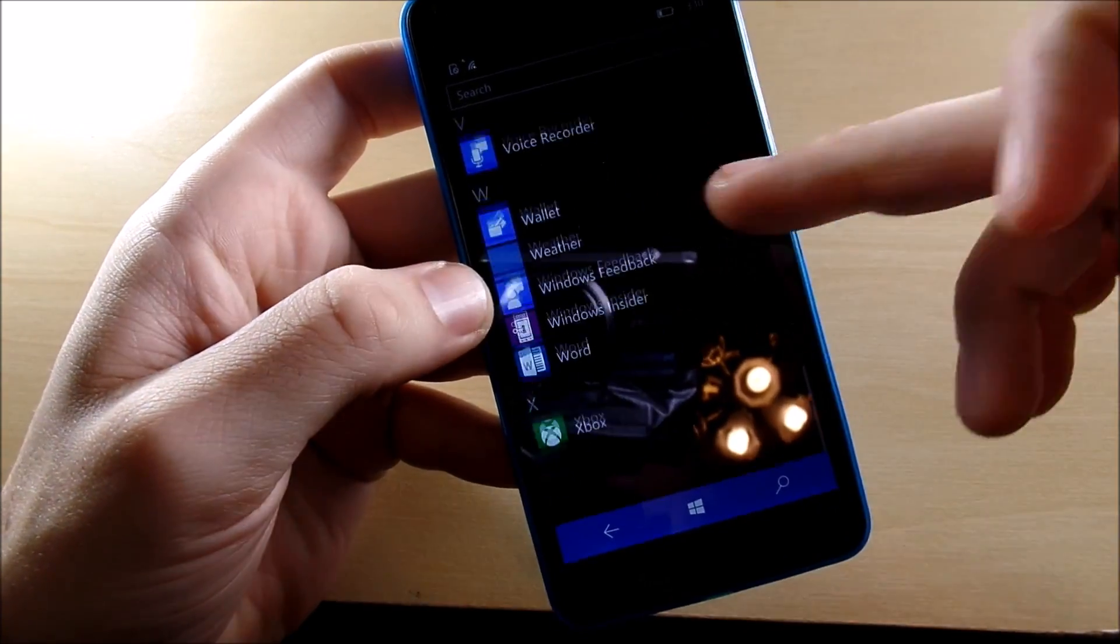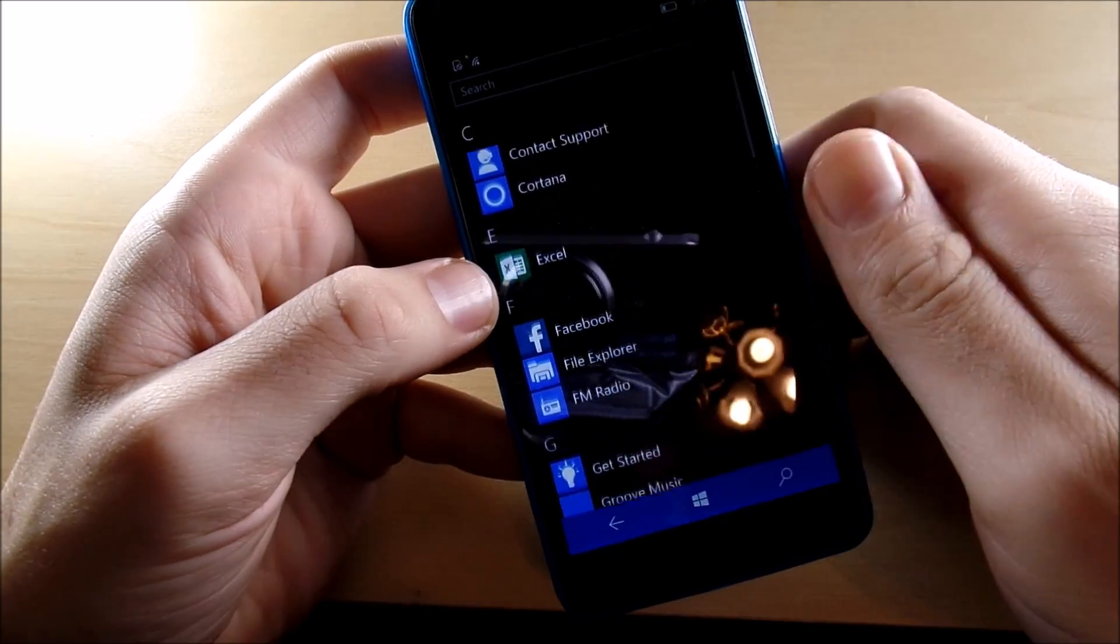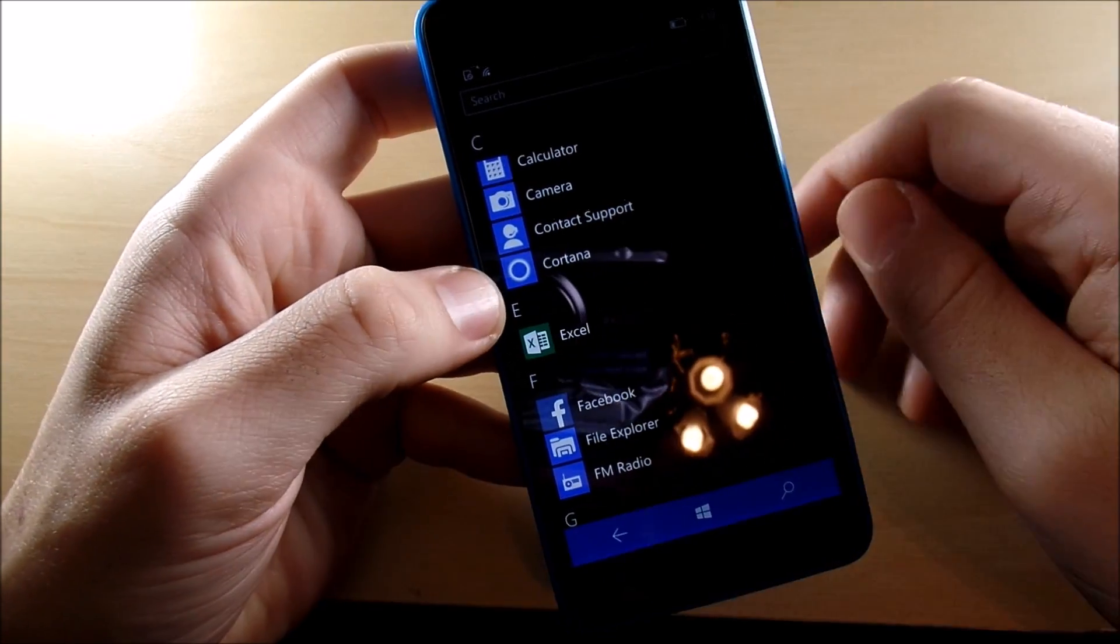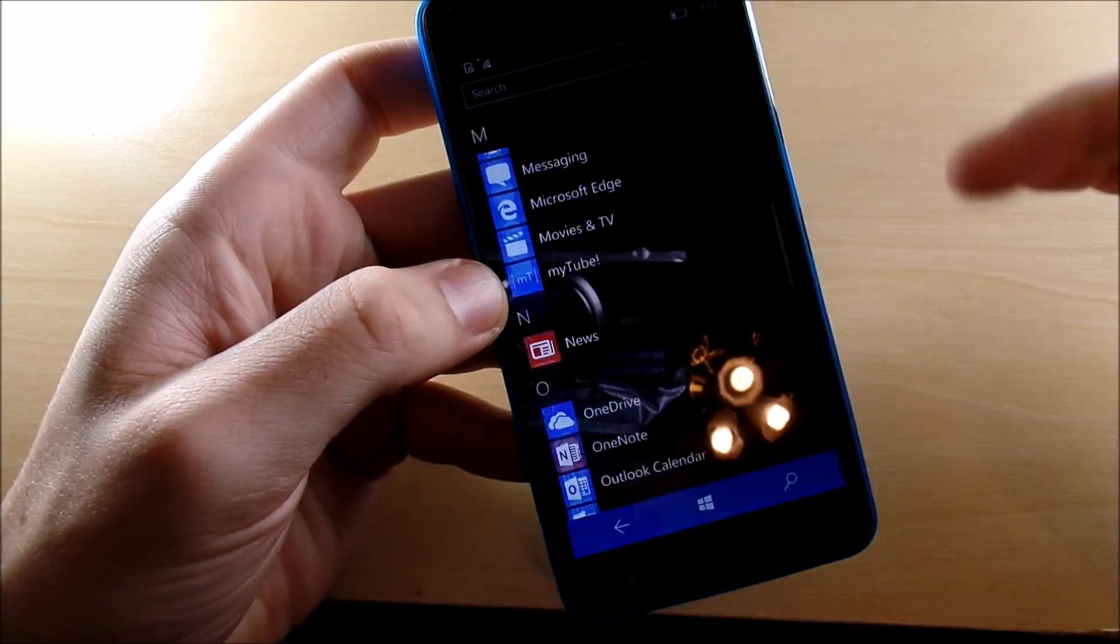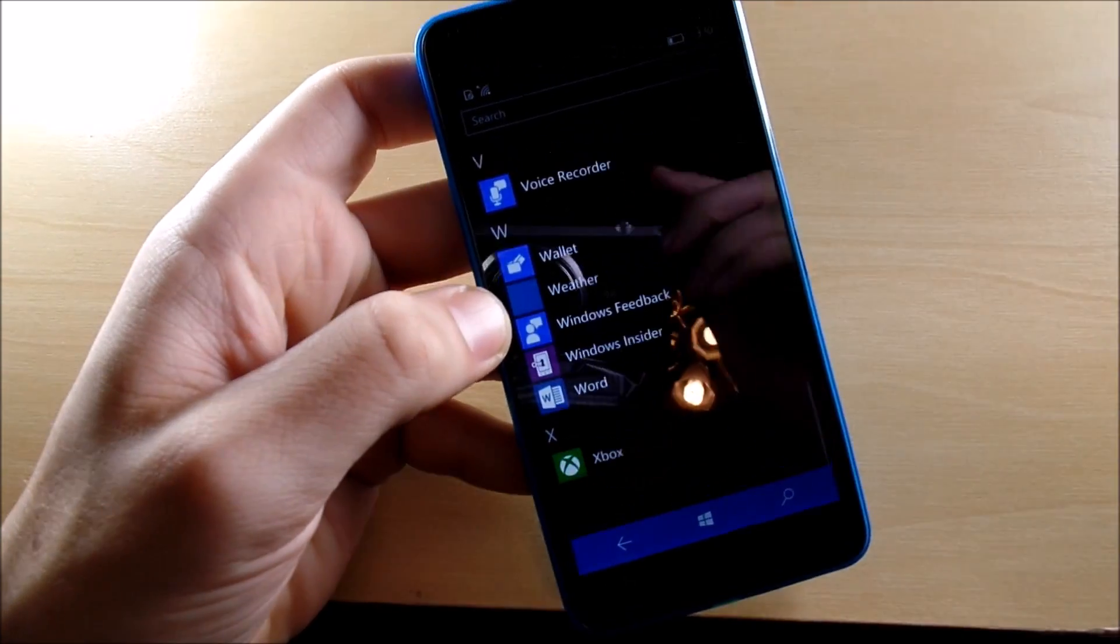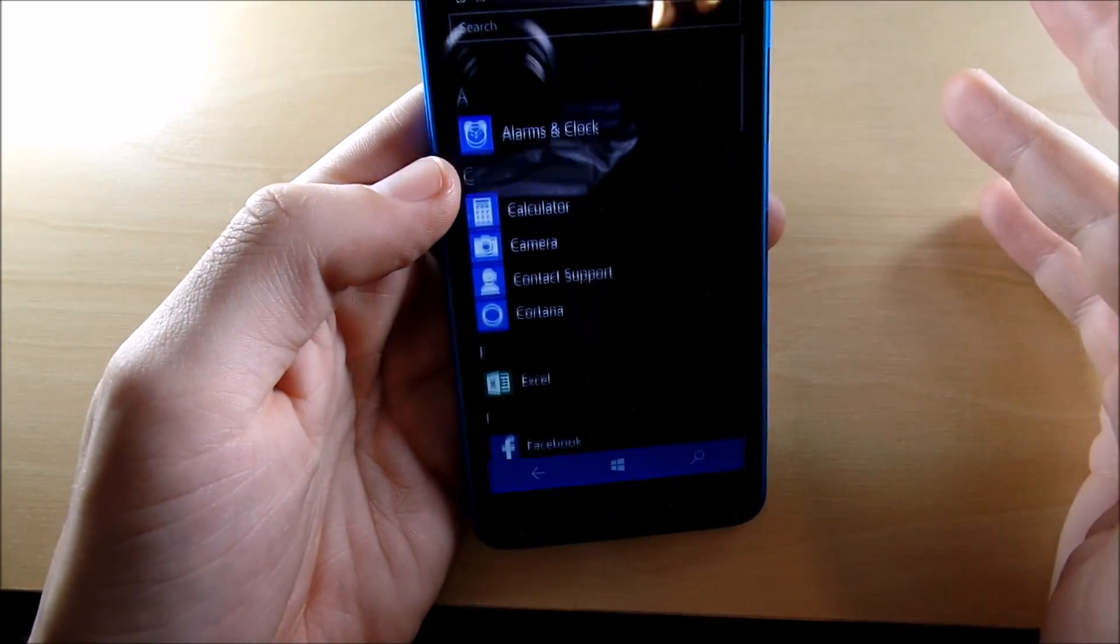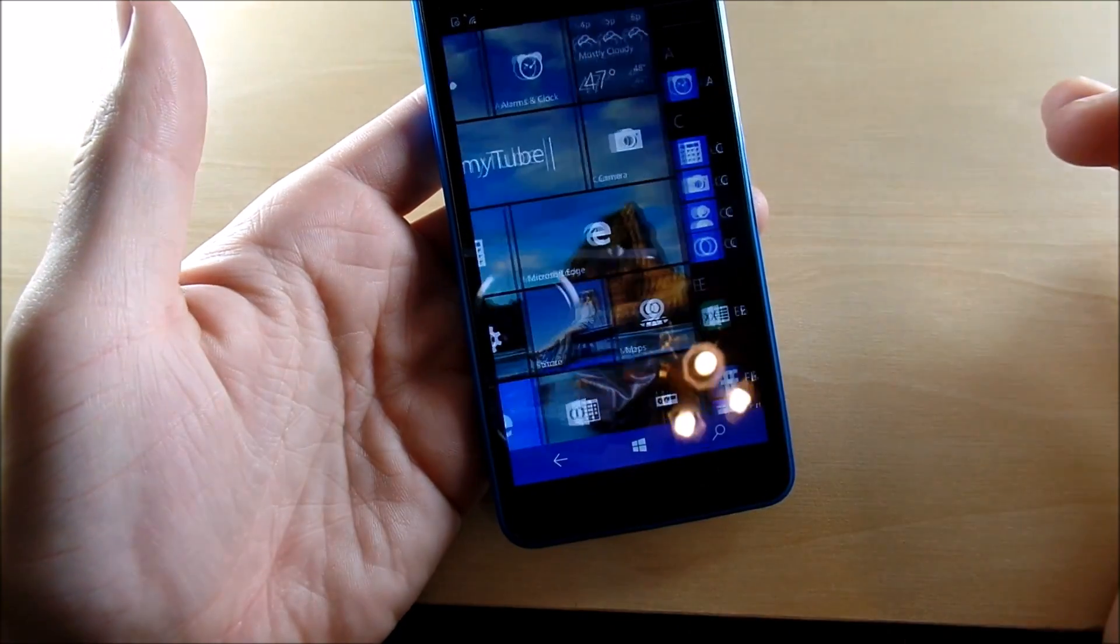But for me, I think the game changer will be if Windows allows Android apps onto their phone. If they do that, this phone's gonna be killer.